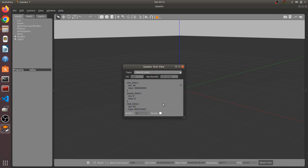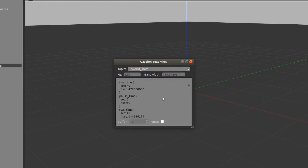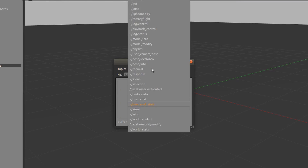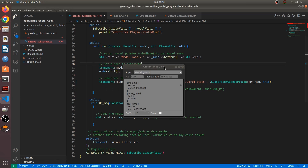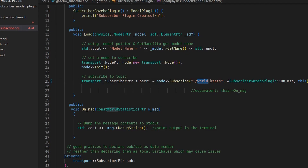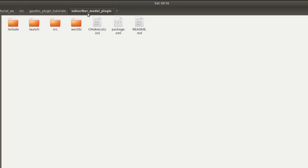In this video we'll learn how to subscribe to a Gazebo topic. I already showed you how to get this window and how to read these values. This particular topic is having some values; others are not because bandwidth is not there. What we are going to do in this video is write a plugin - a model plugin - that will subscribe to this topic and print the message on our terminal.